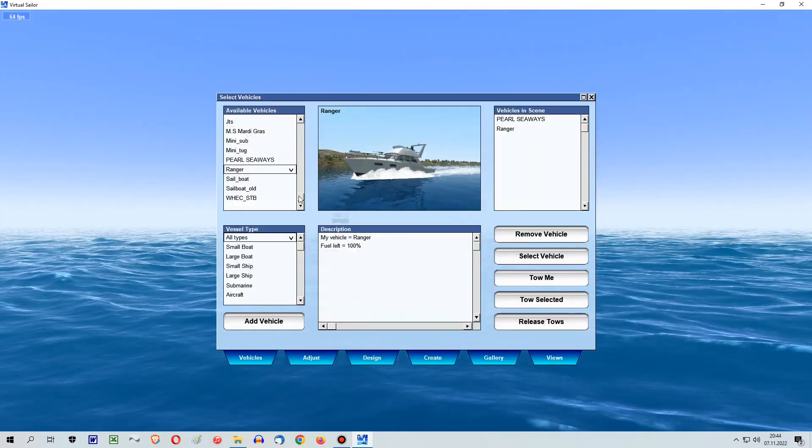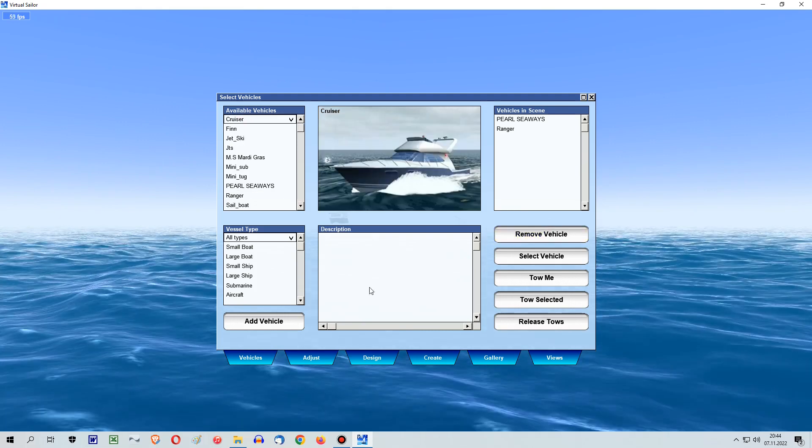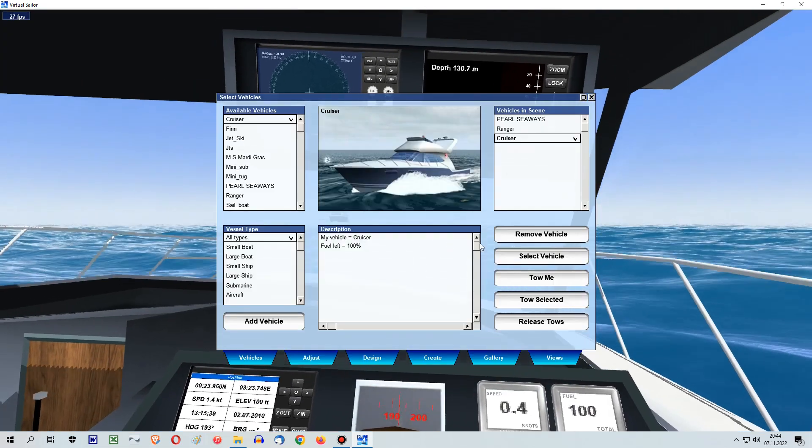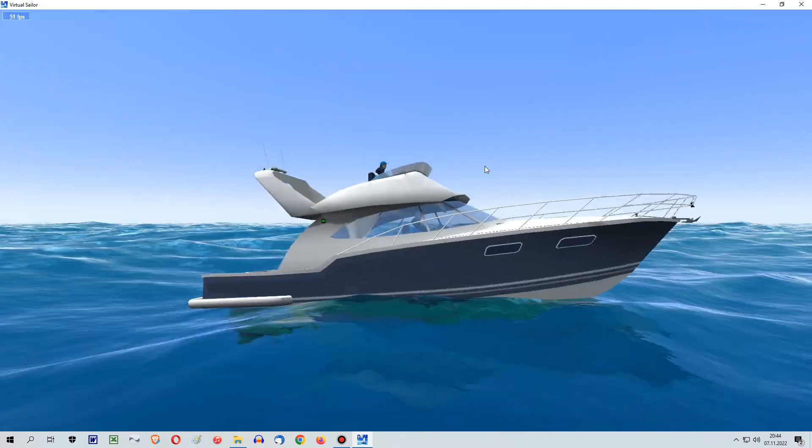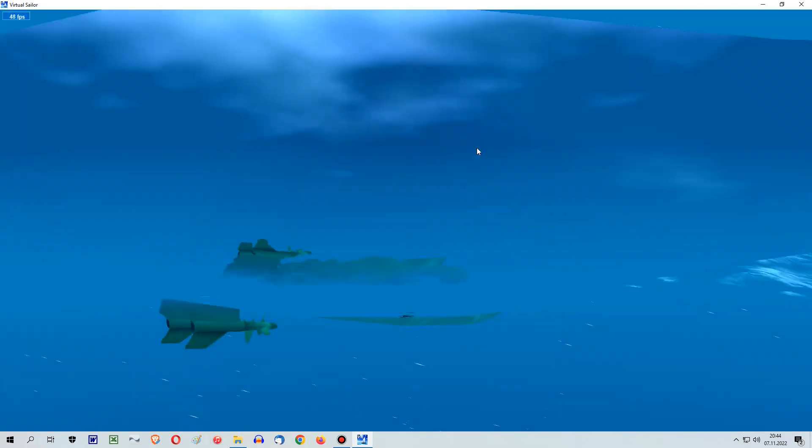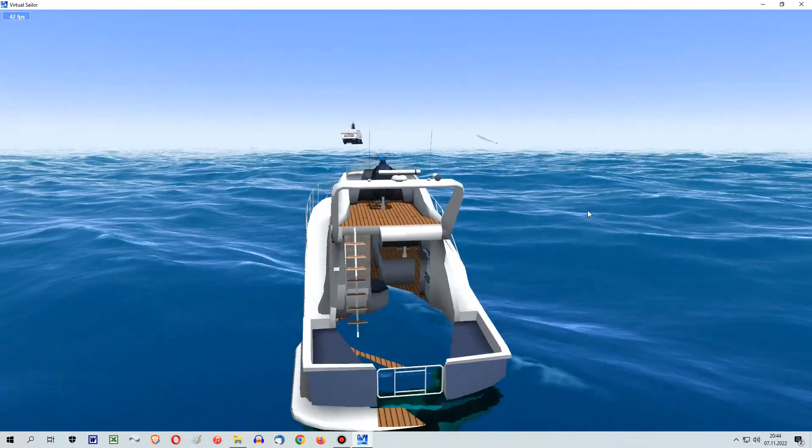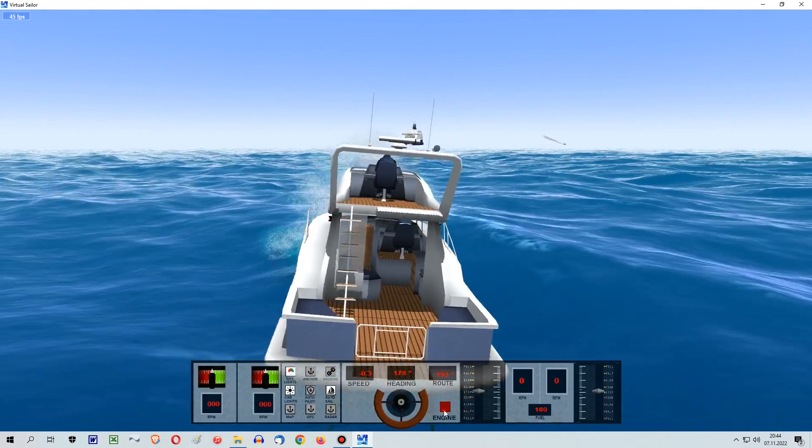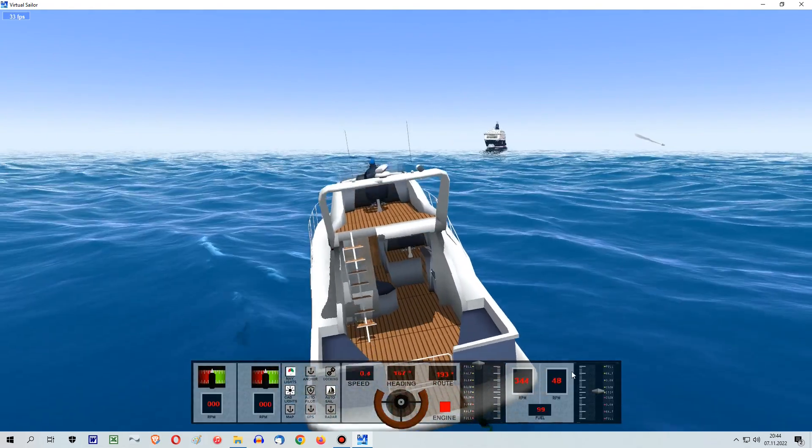You can do this procedure several times just as long as your CPU is able to compute all the ships you are putting into the scenery and Virtual Sailor is not crashing. I recommend to test the limits of your machine.